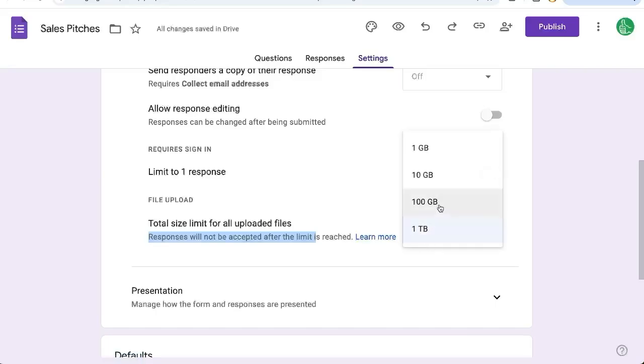But you can restrict this also to 100 gigabytes if you don't want a terabyte. This will go on your Google Drive. So watch out. Don't allow anyone and everyone on the internet to upload files here.